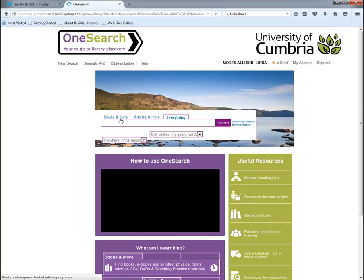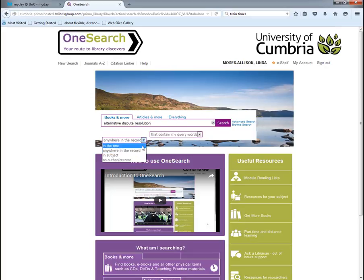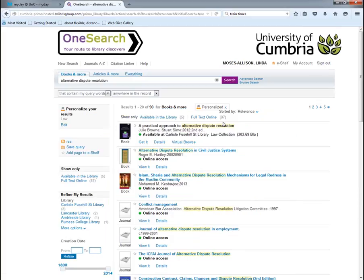We'll start with a basic search and look for a book. I'm going to search for the term 'alternative dispute resolution'. You can narrow down your search using the two tabs at the top, which have drop-down menus — for example, to search specifically in the title. I'll stick to 'anywhere in the record' and click search, which gives a very broad search.